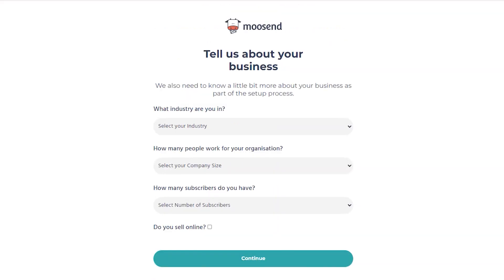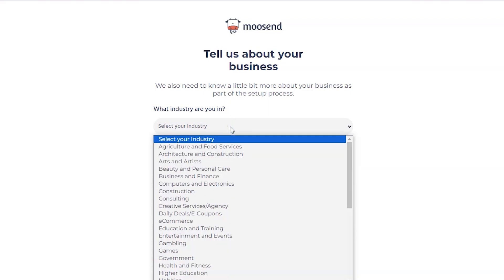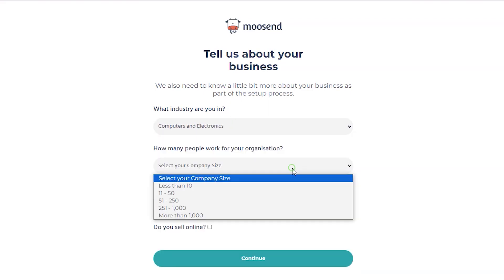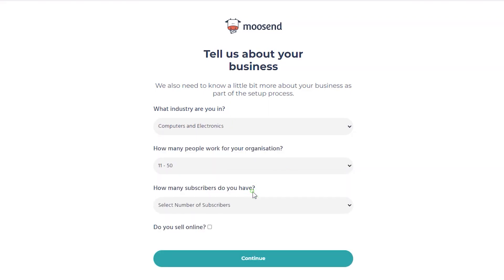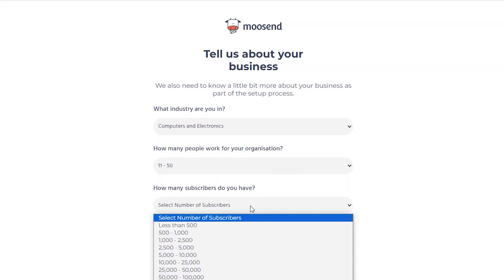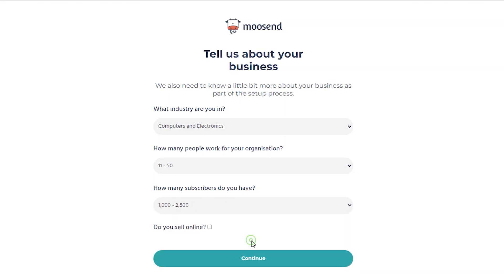Here you will need to provide a little bit more information about your business. Select what industry you are in, how many people work for your organization, how many subscribers you have, and whether you sell online. Tick this and click to Continue.